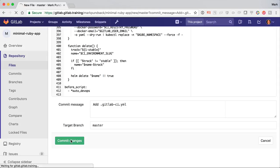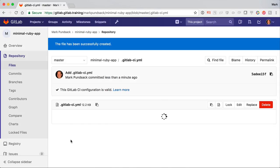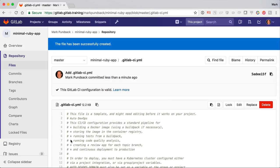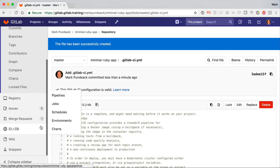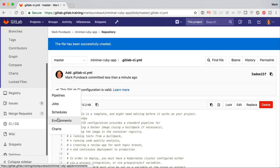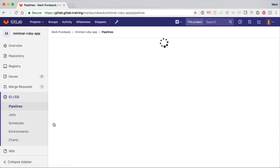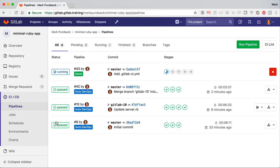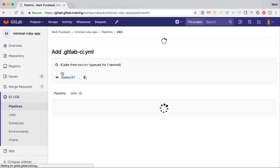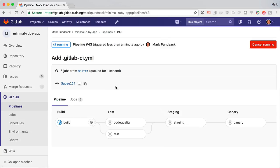So I save this into master. And now I see another pipeline has kicked off. This one, again, looks familiar, but there are two new stages for staging and canary.